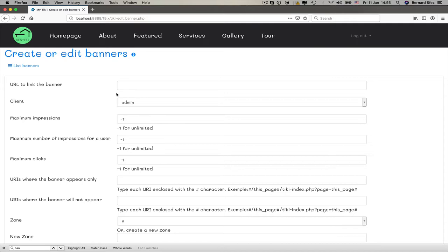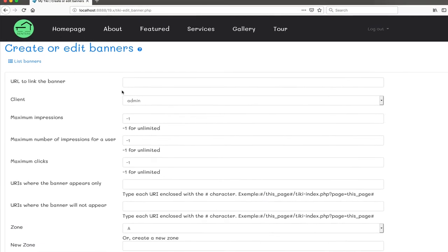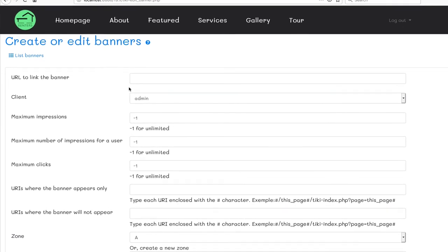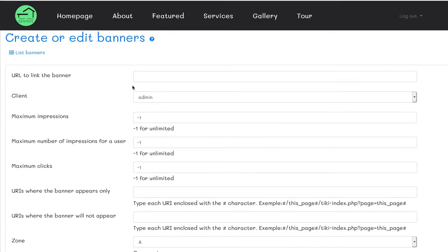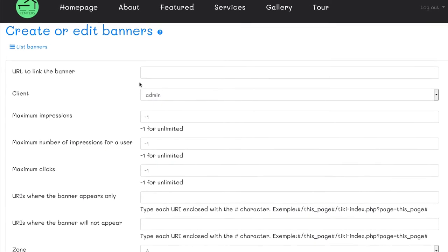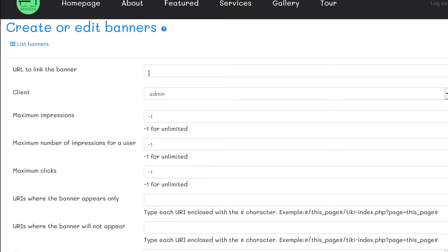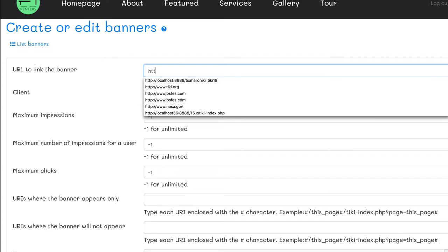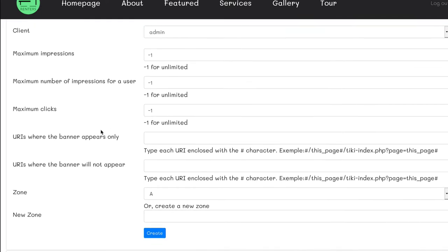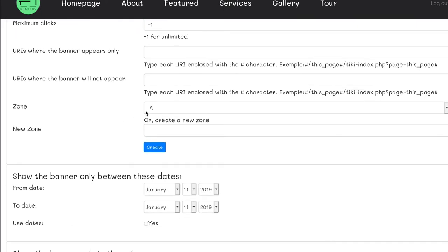As this website is about house renting, let's pretend that I have a friend that started a painting business and I want to help him with it. He sent me a JPEG banner and I don't want to monitor or control anything, just something that will be displayed and available as long as I don't remove it. In the URL field, I put a link for the banner. Let's use my own website for the show. I don't change anything about limitations, however, I have to create a banner zone.